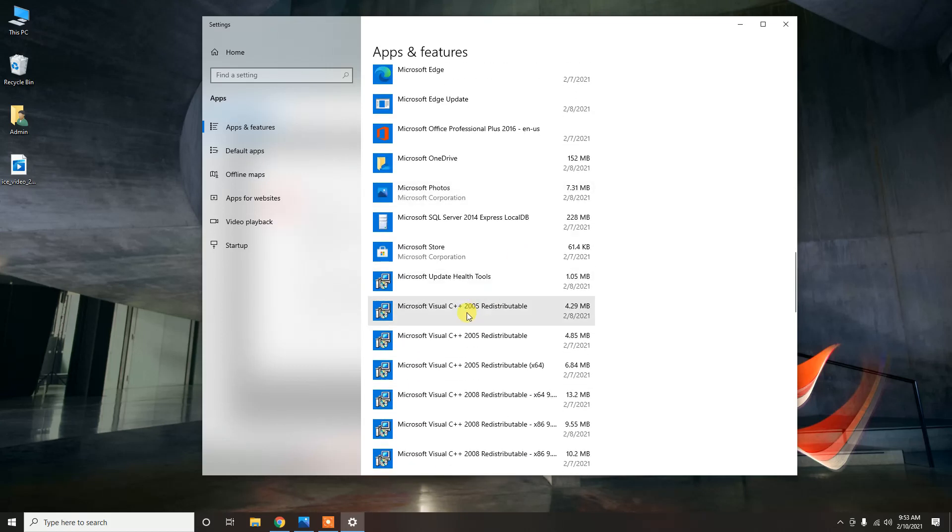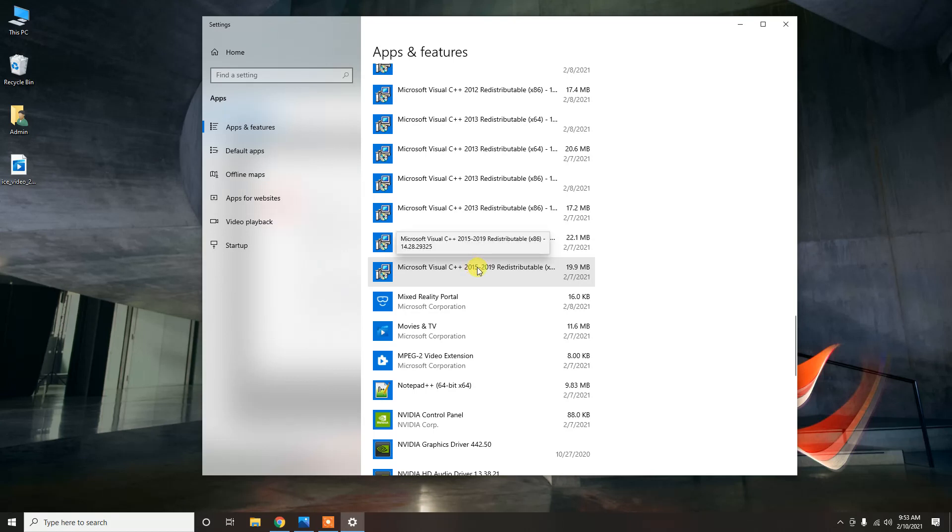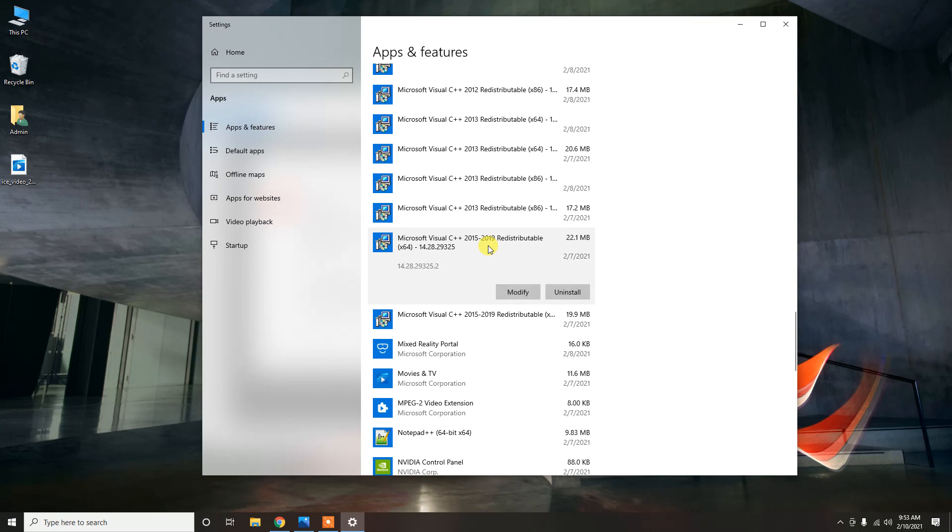On my computer at that time, I only had the latest, which was the 2015-2019 64-bit version. None of the others were loaded.